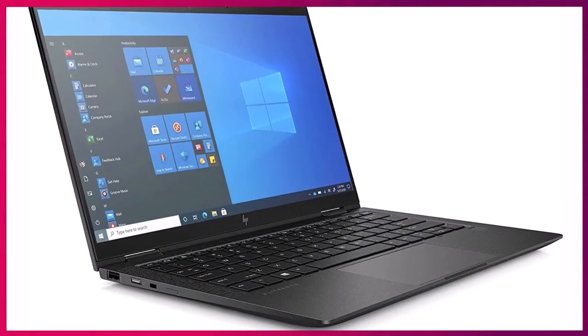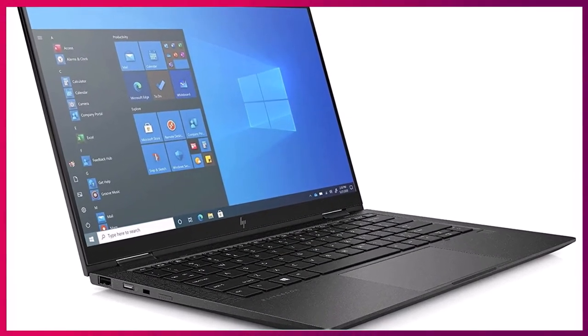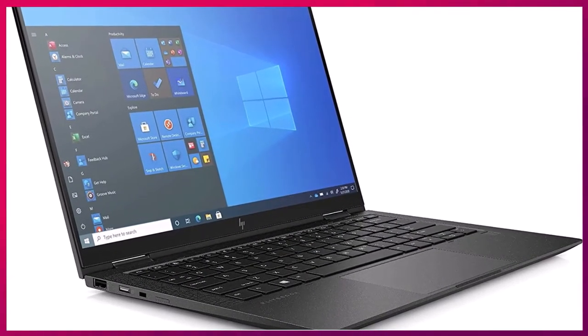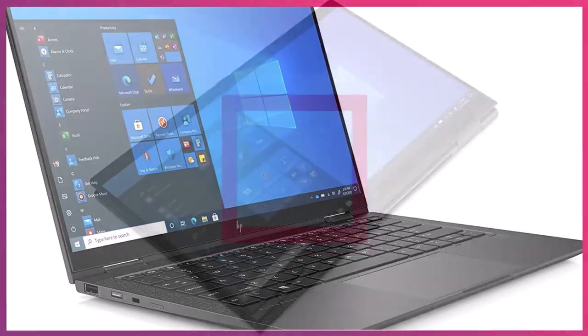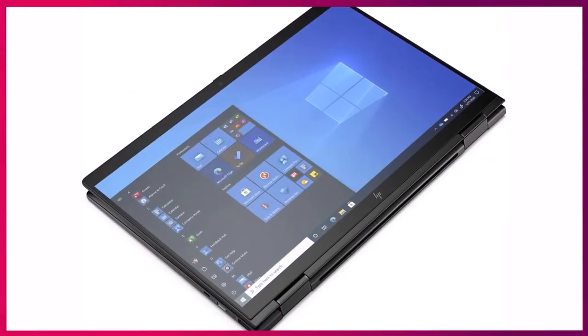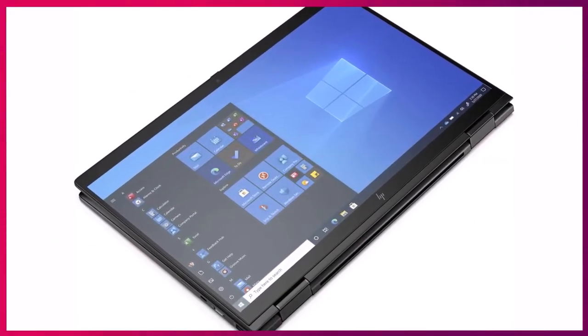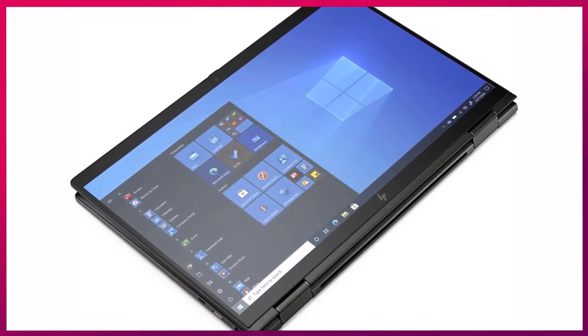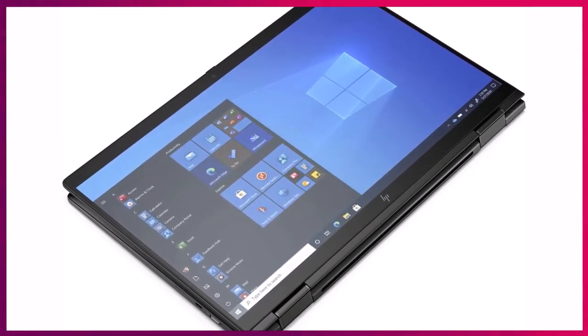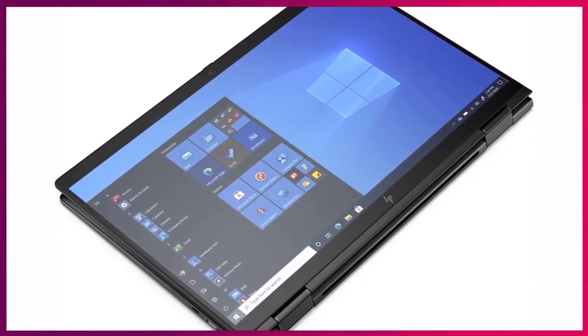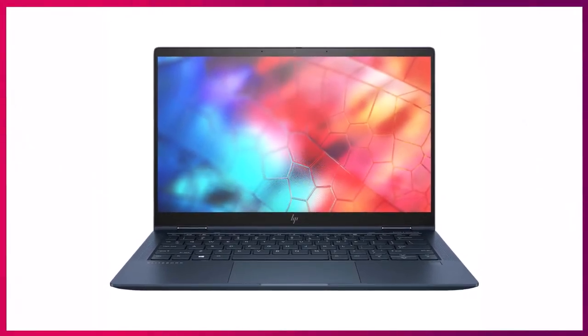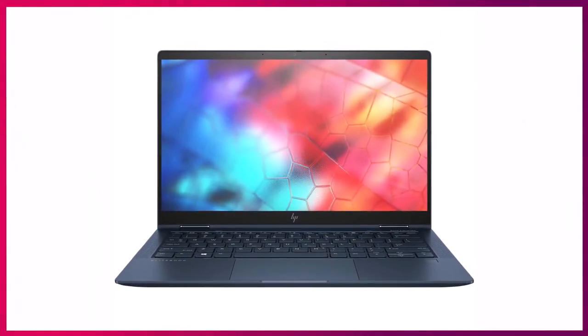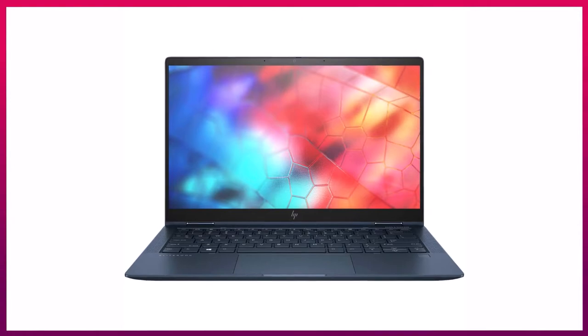The color accuracy is excellent, and the screen offers 100% sRGB support. It also supports 74% NTSC, 80% Adobe RGB, and 79% P3, which is pretty good. The overall display performance of Dragonfly is quite impressive, which you will love.